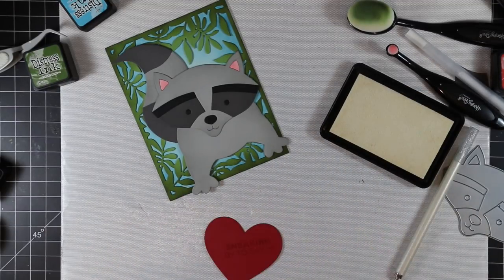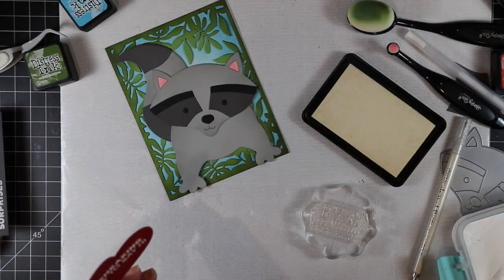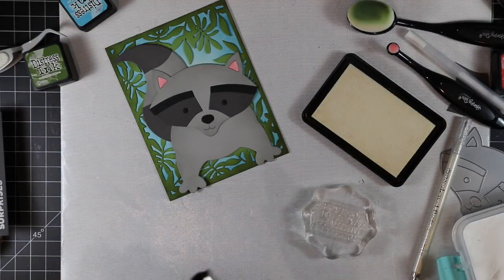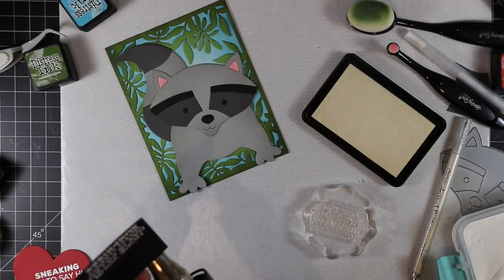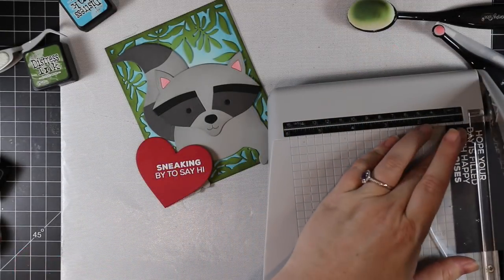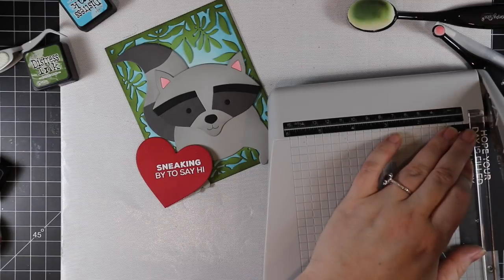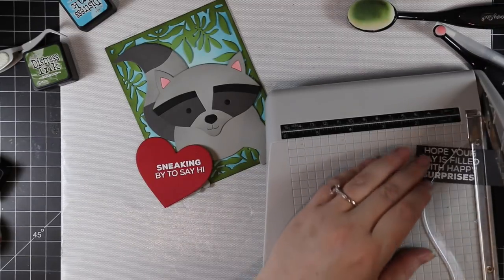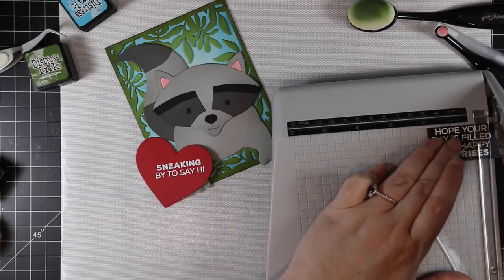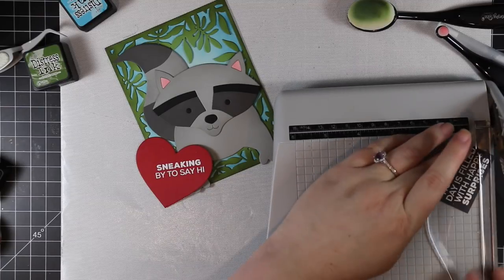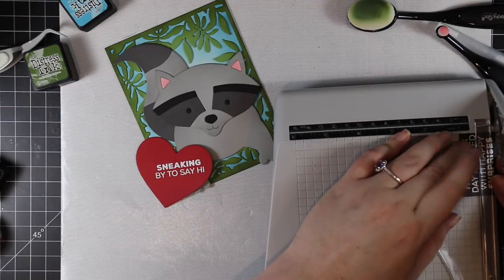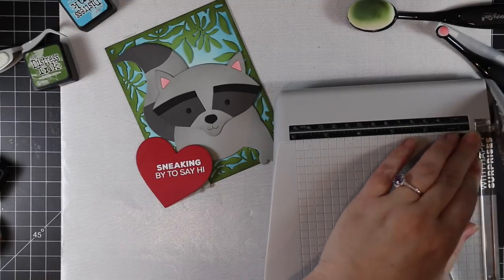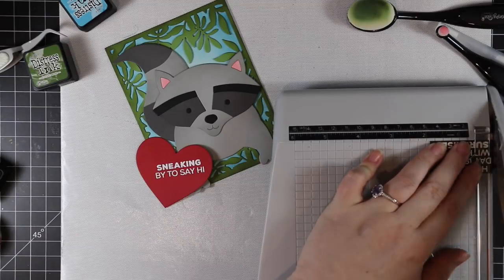I die cut another heart with just a larger one of the Nested Heart wafer dies, stamped and white heat embossed the sentiment. Stamped and white heat embossed a sentiment onto another piece of black cardstock. I'm going to trim it with my paper trimmer. All that's left for me to do is to adhere all the pieces to the card front. With this heart, because it's a bit larger, I purposely stamped the sentiment on an angle so I can adhere just a little bit off the card so it doesn't cover up too much of his little body because I wanted his little paws to peek out. I thought that was so cute.